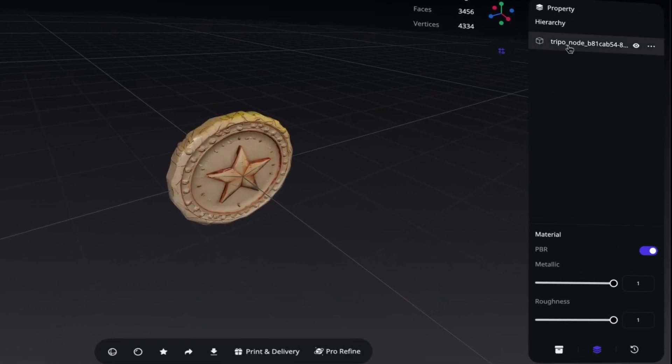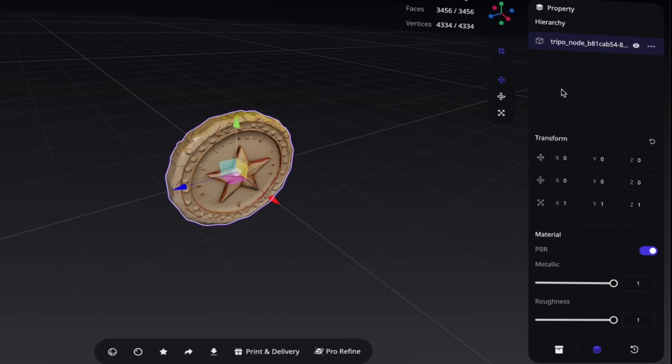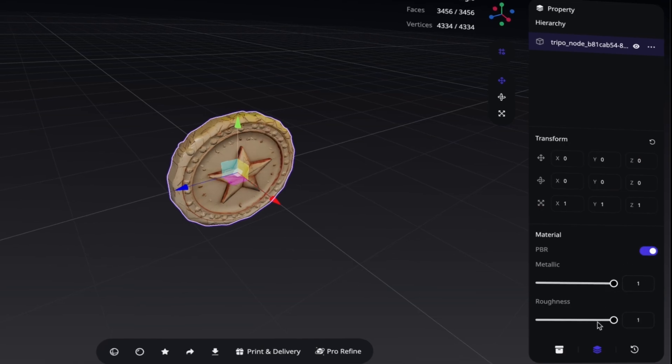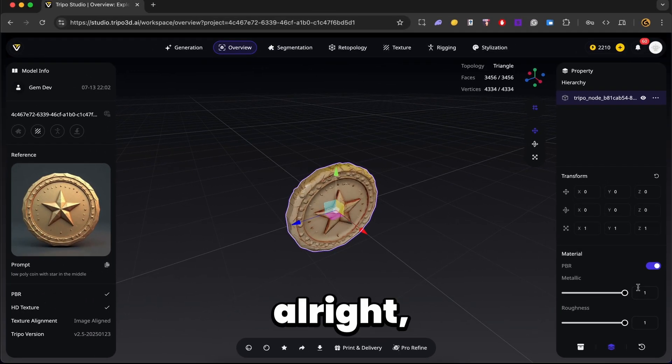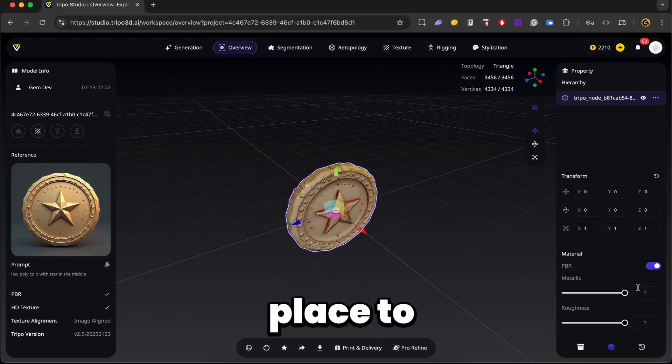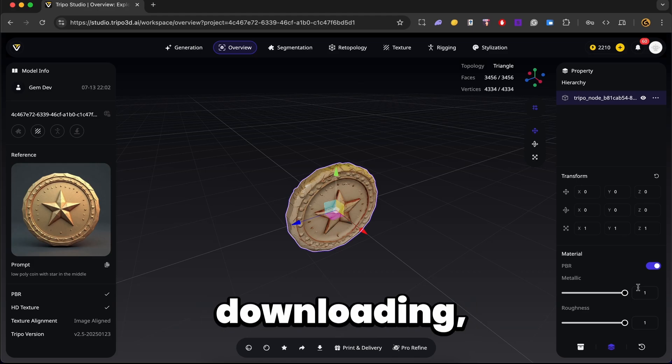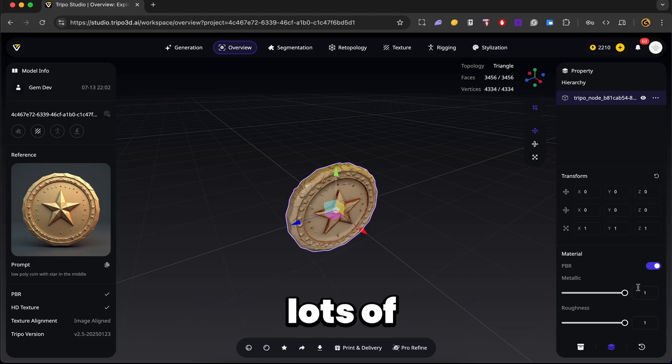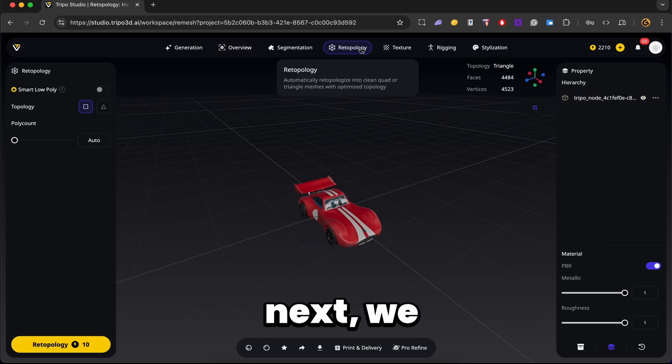Alright, so in the property panel, you can see our model over here. You can go ahead and modify its position, rotation, as well as its scale. And finally, you can specify if you want PBR enabled or you can reduce the metallic material as well as the roughness. Alright, so since this is a coin, I want the metallic material set to 1. I would say it's a great place to double check things before downloading, especially if you're creating lots of assets.